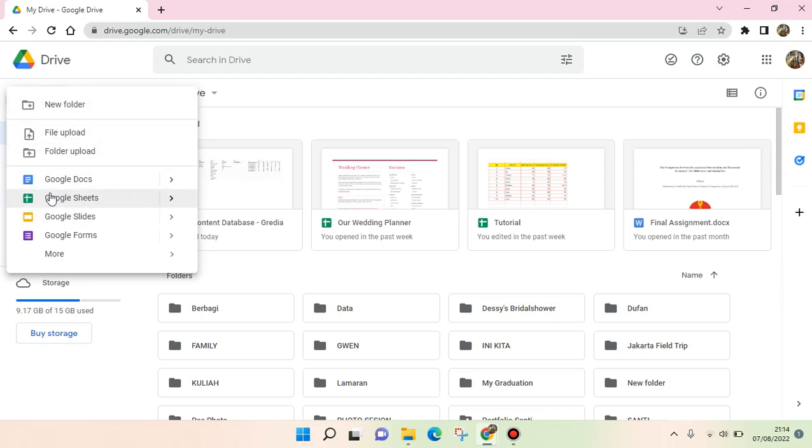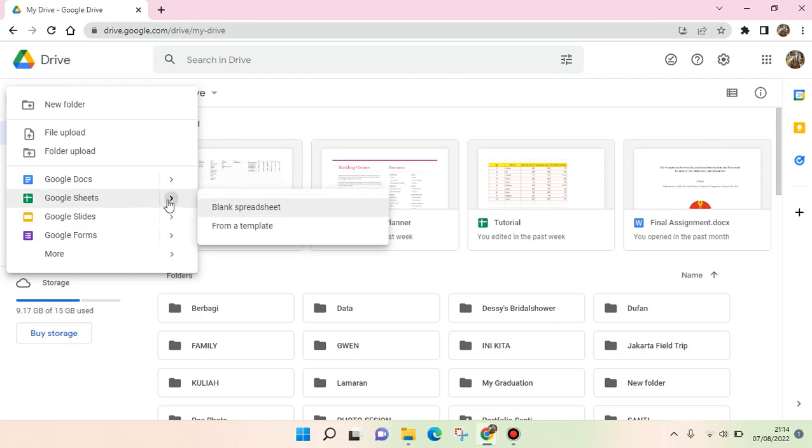Go to Google Sheets and don't click it, but click on the arrow right here and choose from a template.